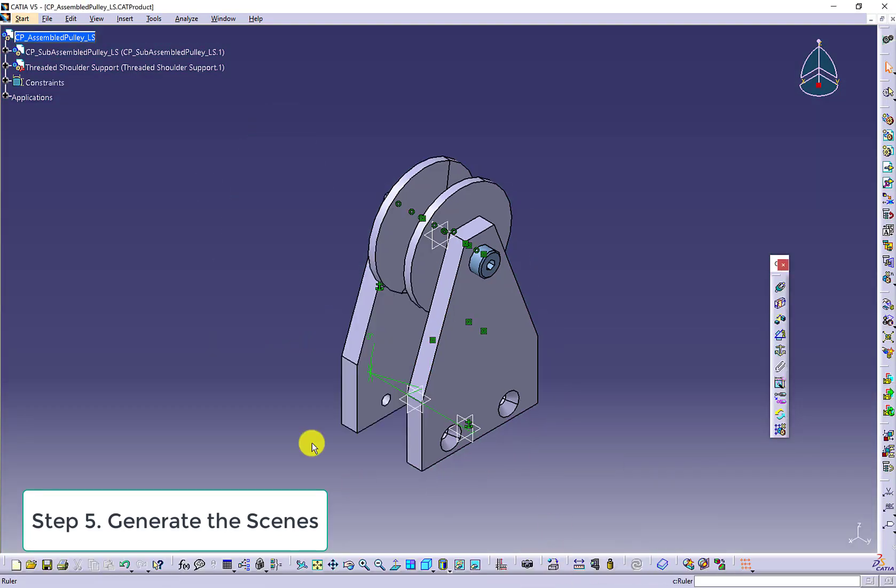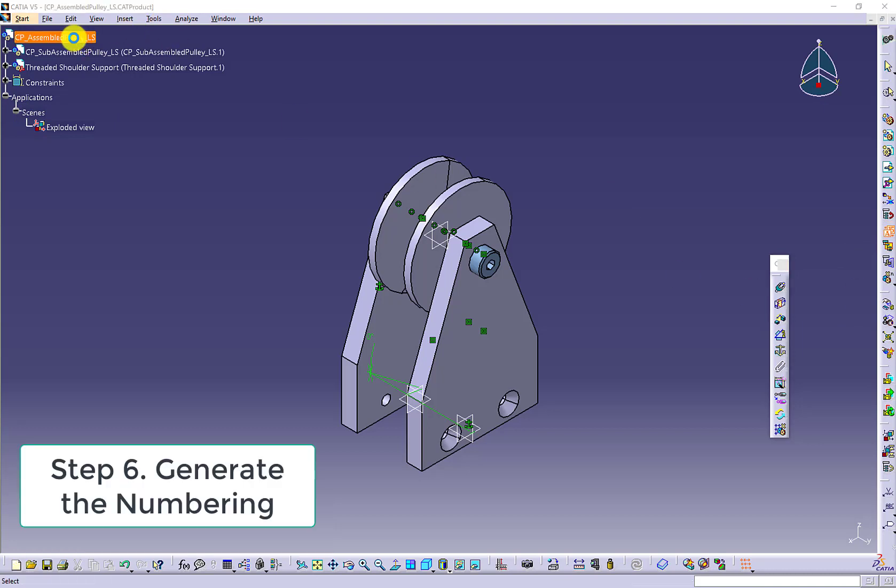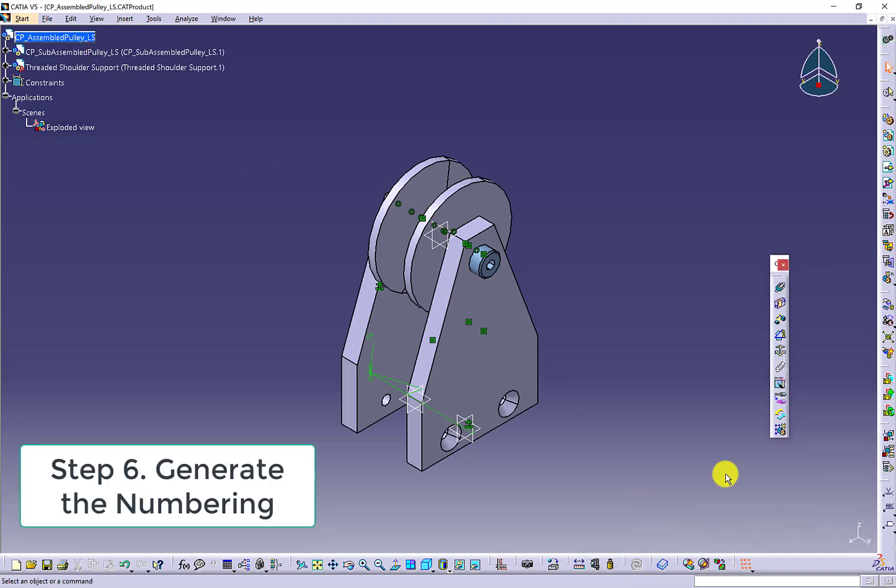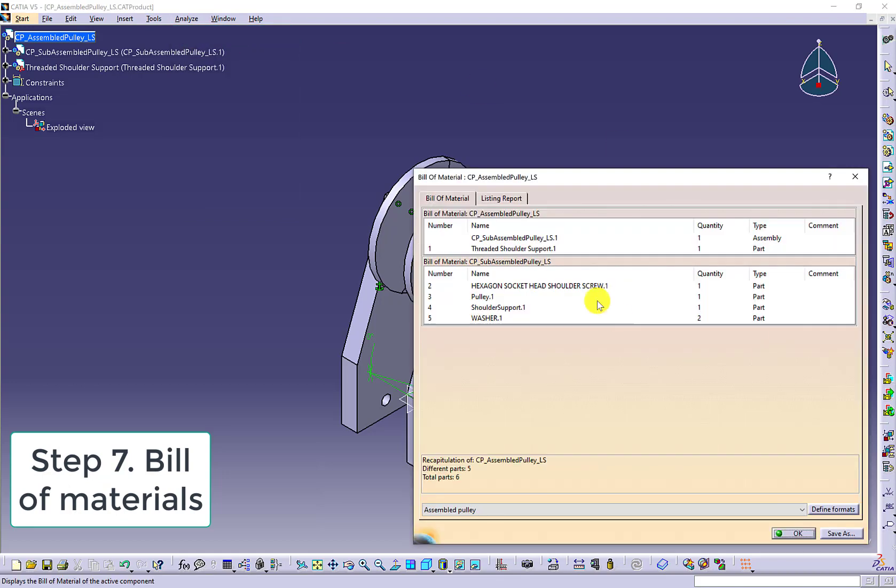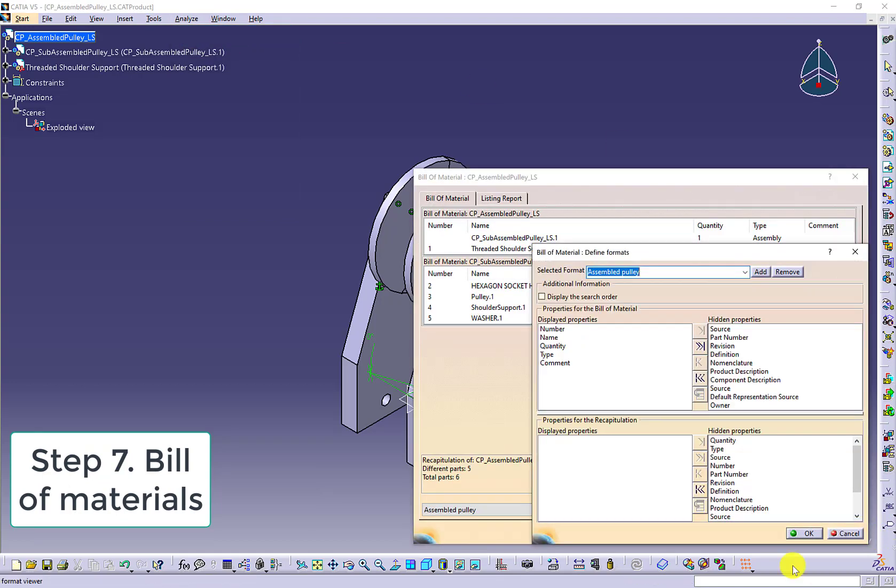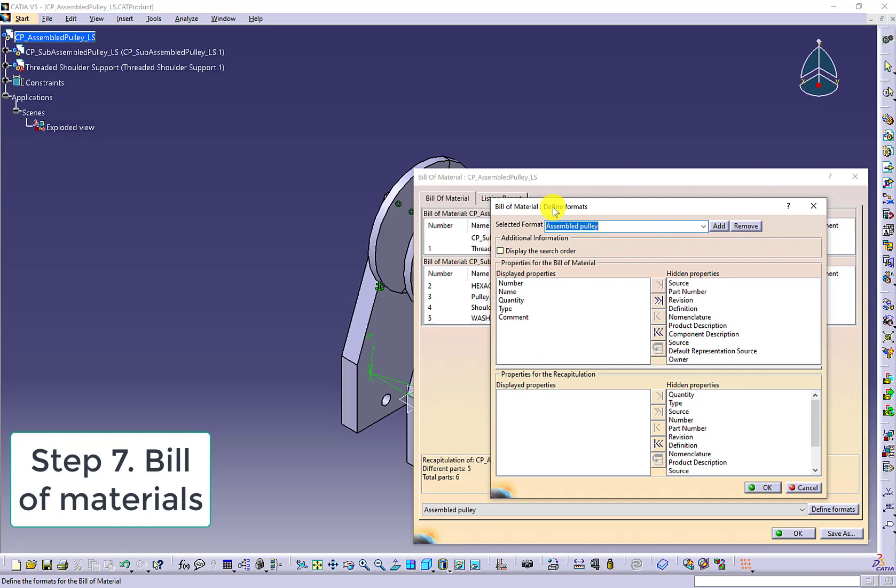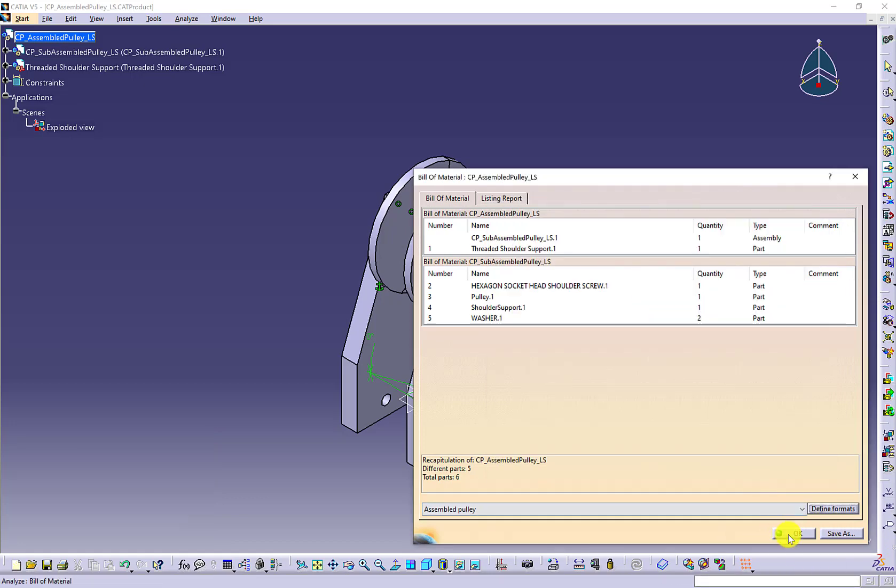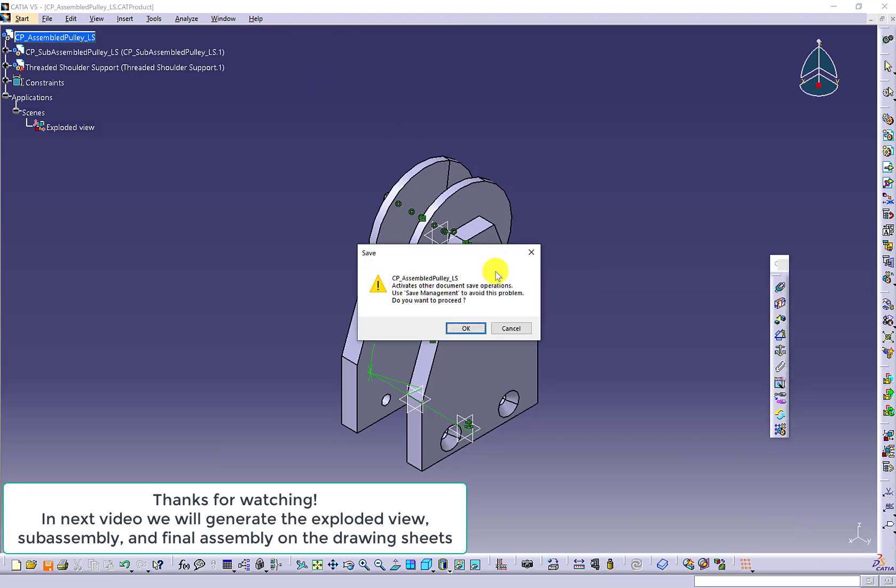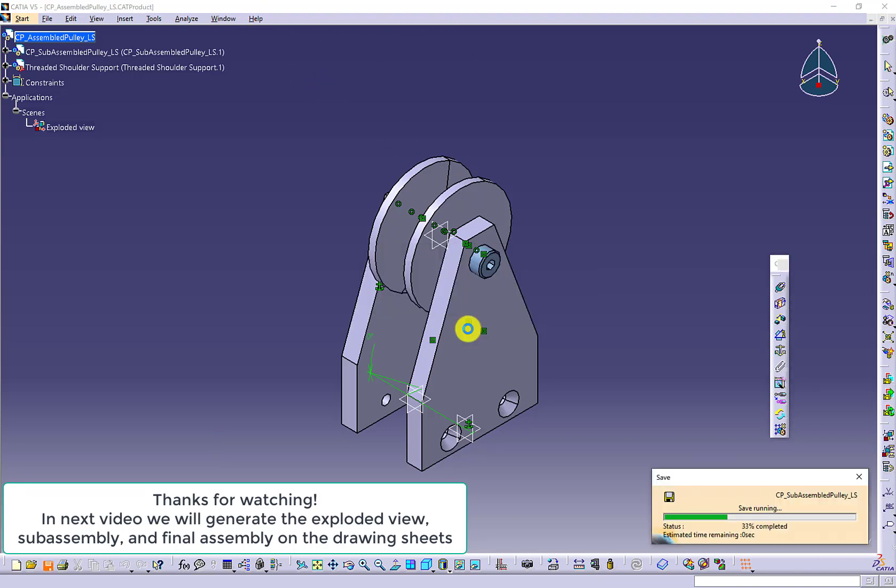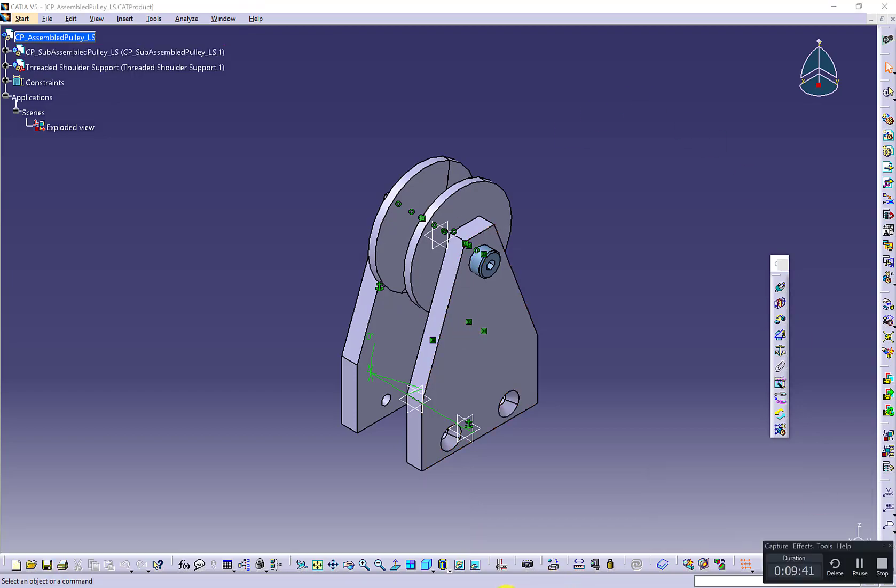Use update icon to see the final assembly. Use generate numbering to label the parts. Use bill of materials to arrange the properties you want to show in the bill of materials.